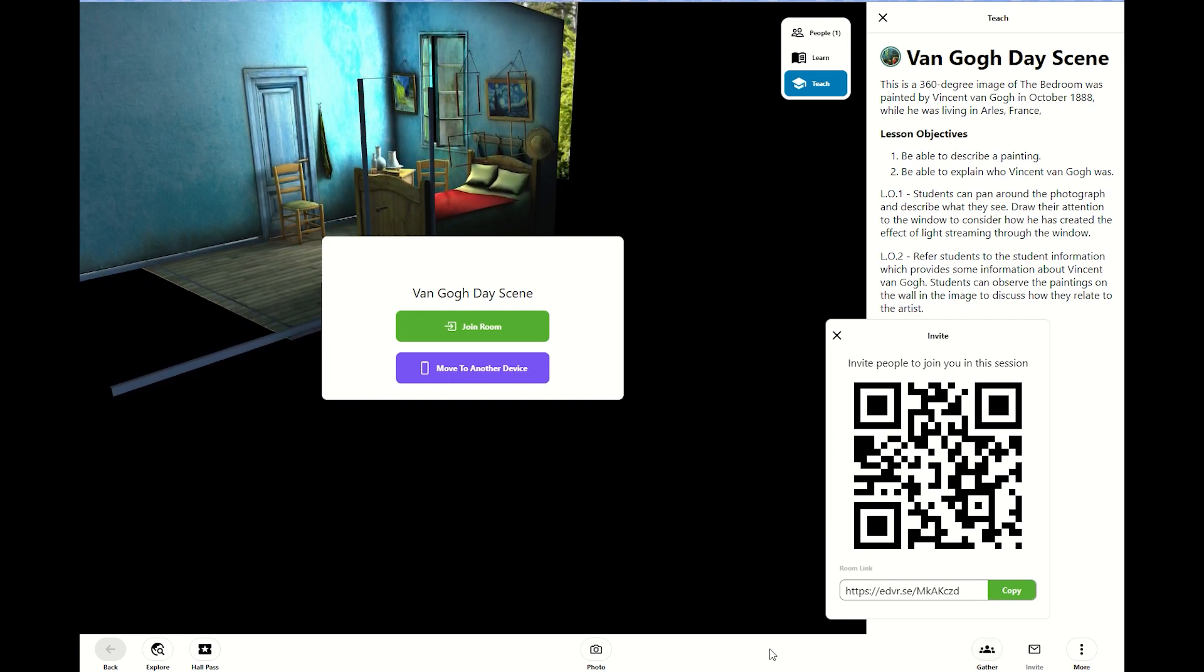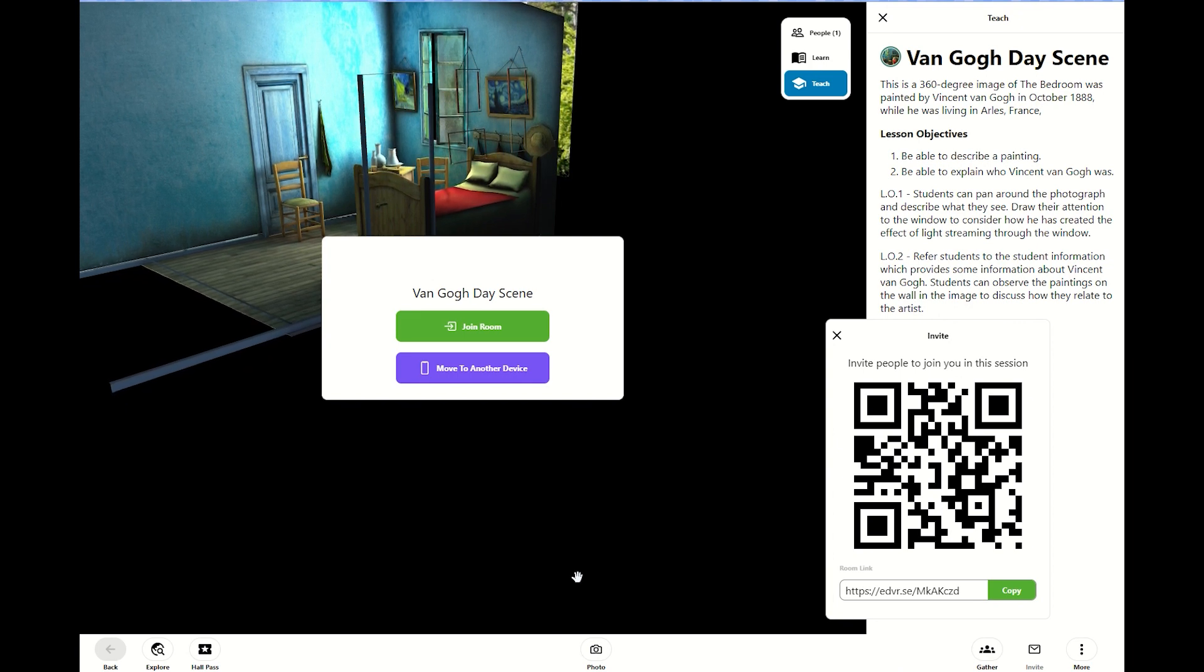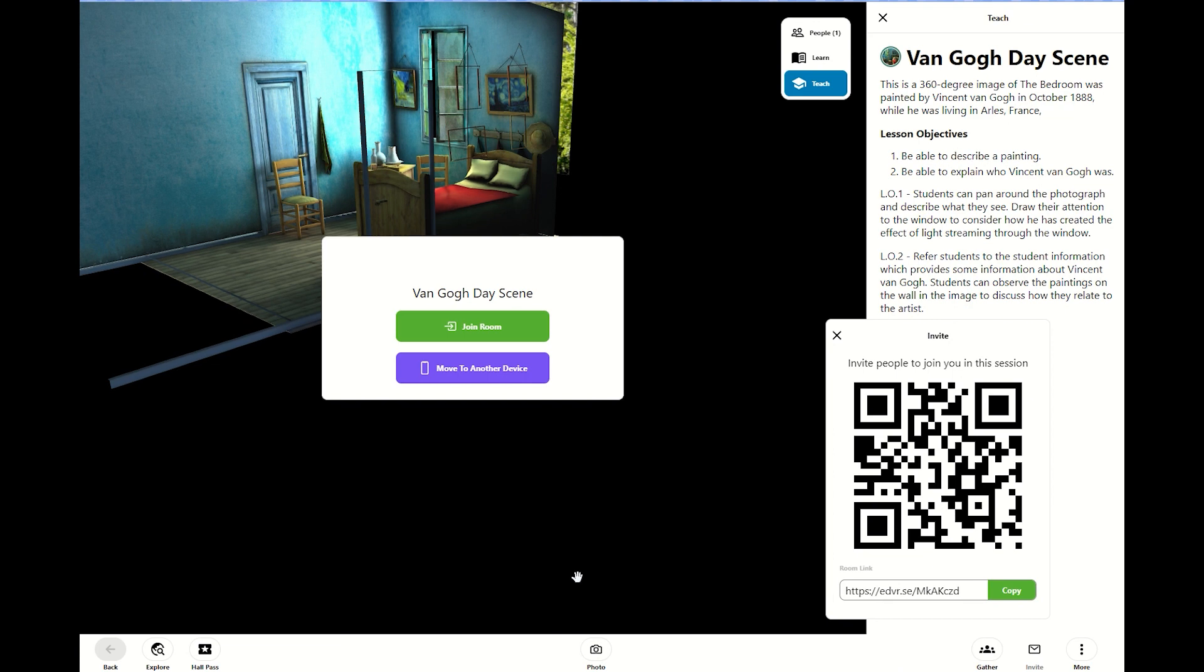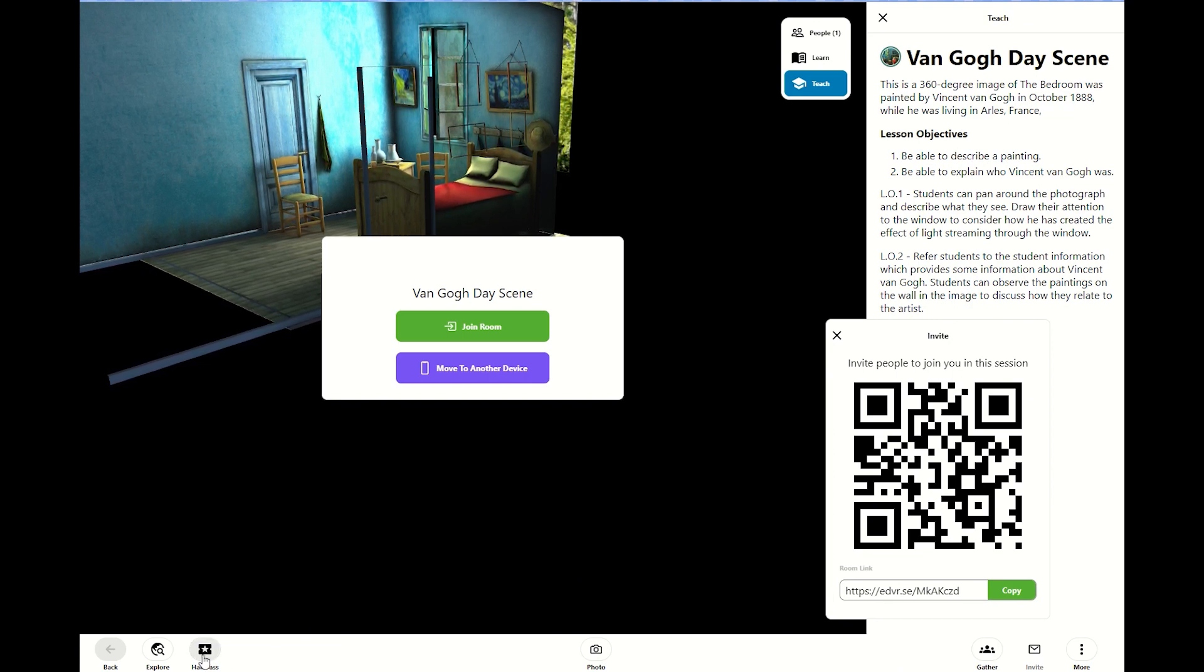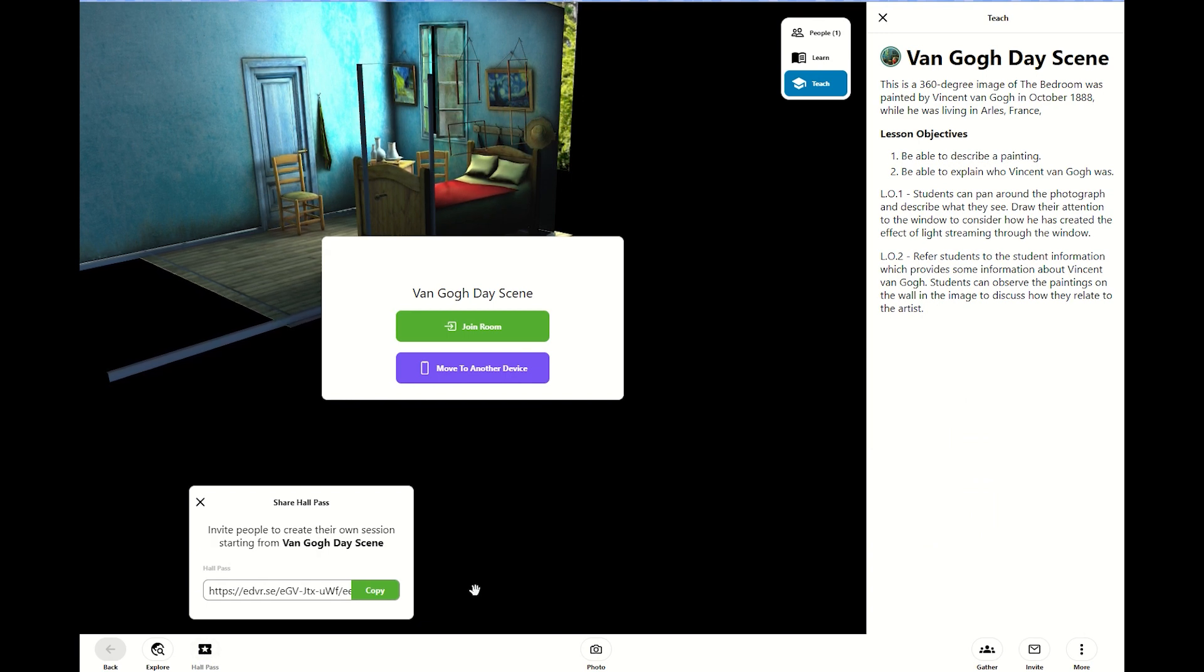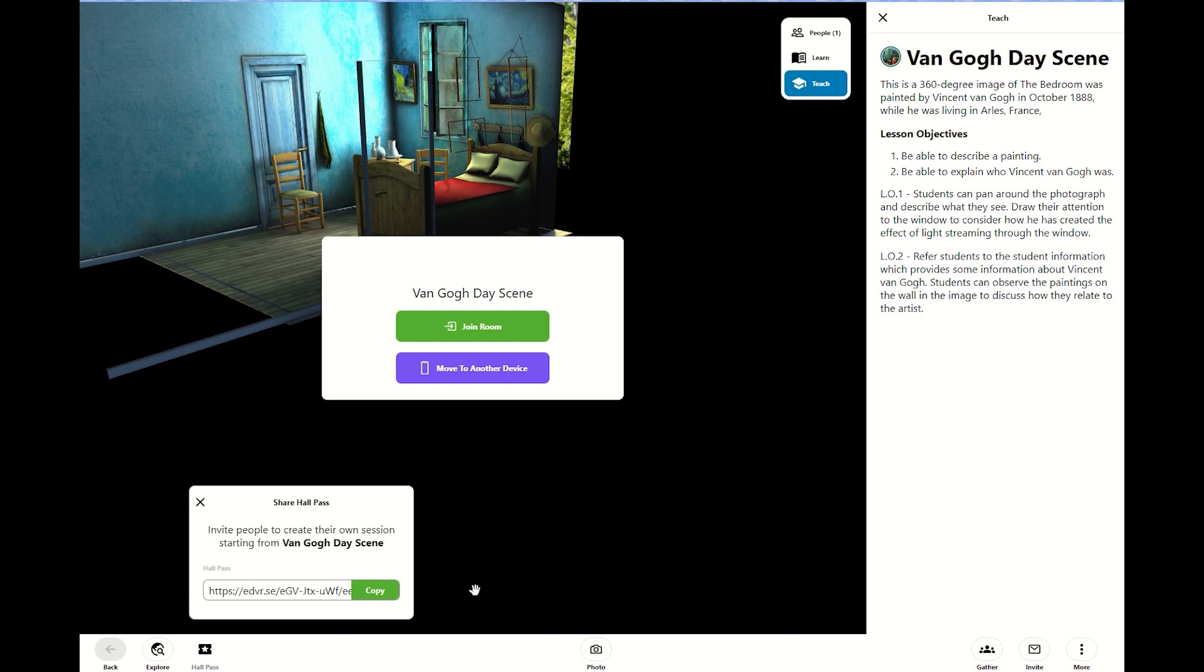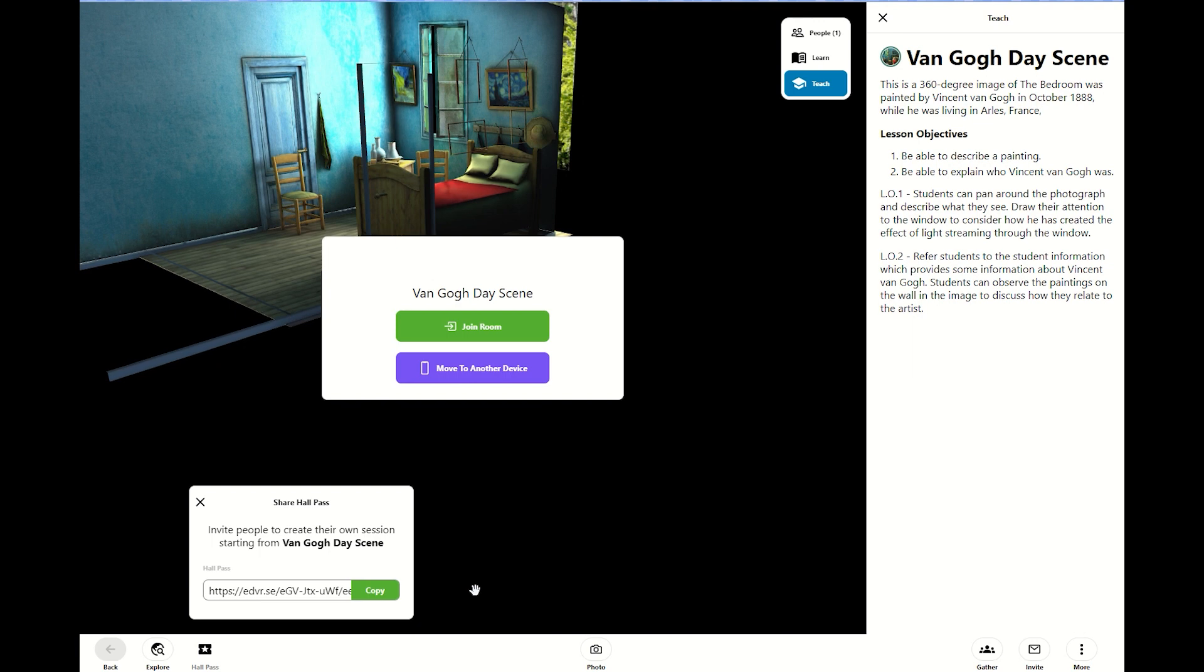If you want them to do more of an at-home experience or learn at their own pace experience, I would suggest HallPass. HallPass gives you the same Eduverse URL. However, it will provide you with a separate URL for that student and that student is exploring that scene on their own. So great for at-home learning or great for at-your-own-pace learning.